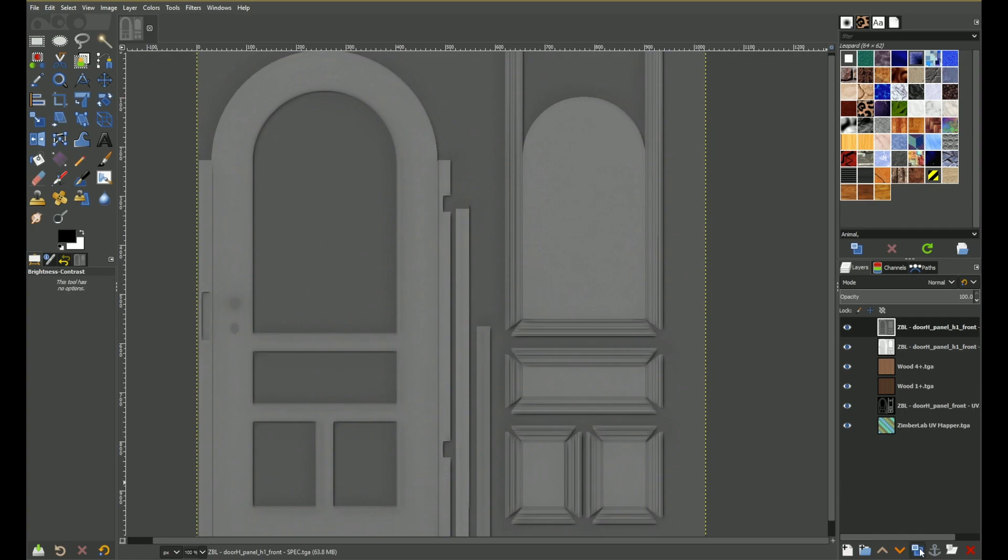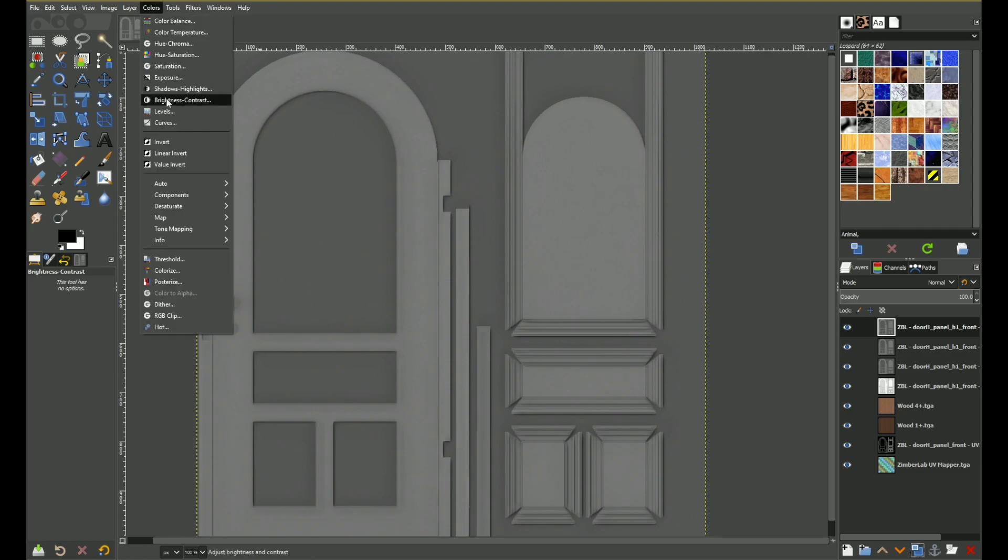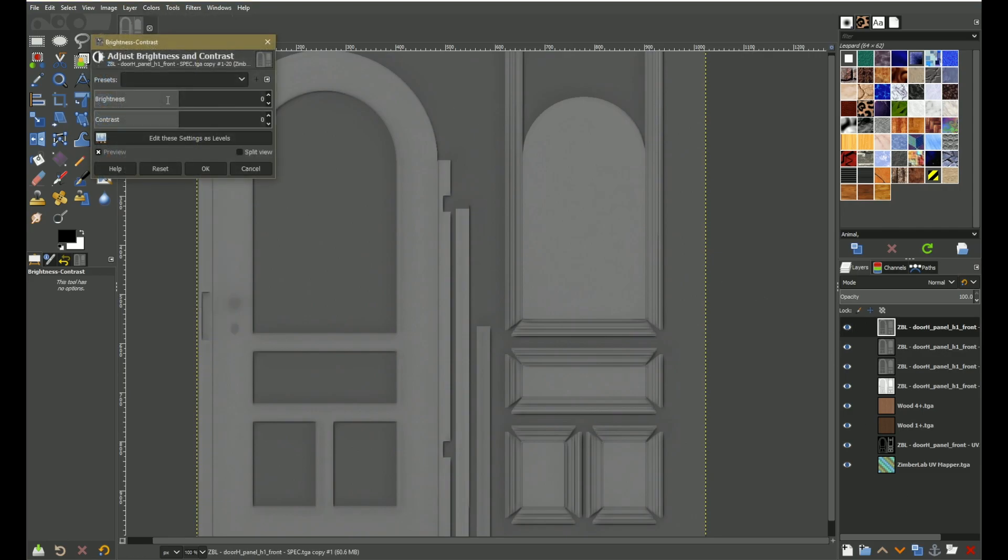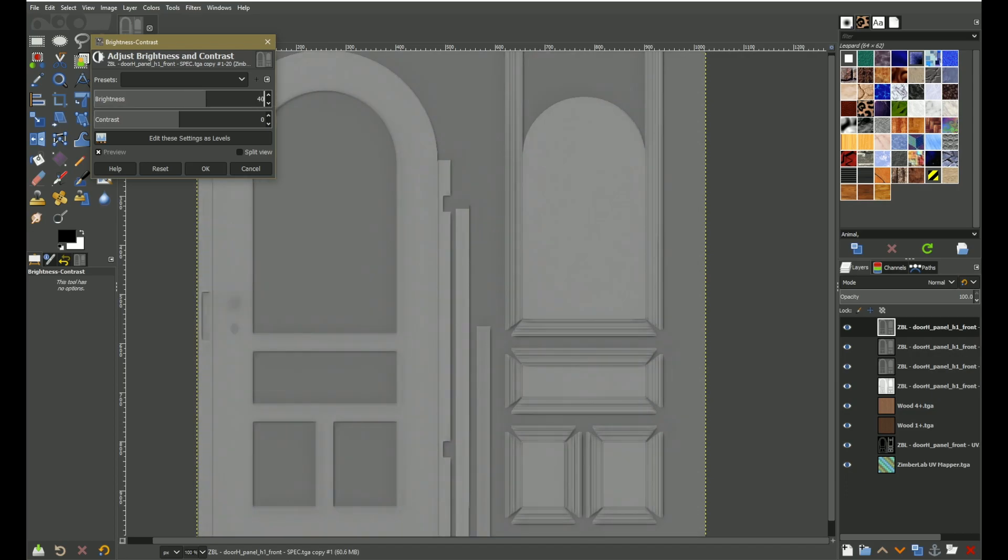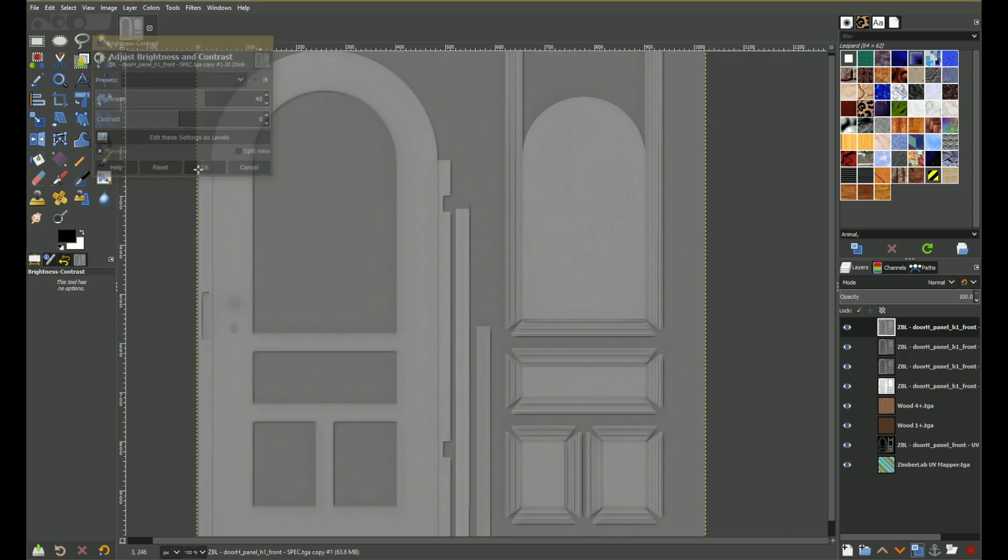So let's duplicate this map two times. First of all, we can go here to colors, brightness contrast, and here I can change the brightness or the contrast of my map and say for the brightness, let's add 40. Okay, gives us this.